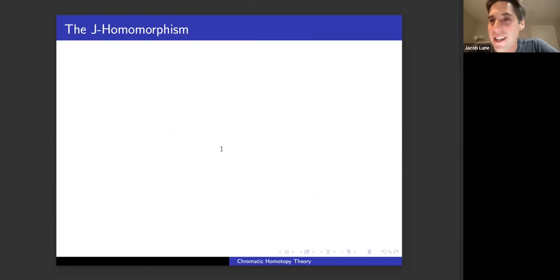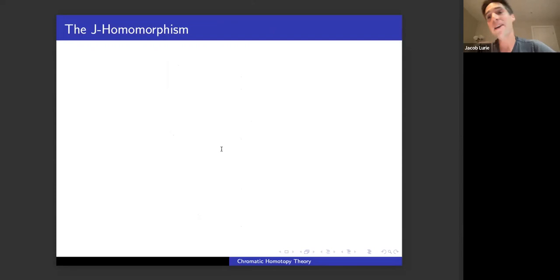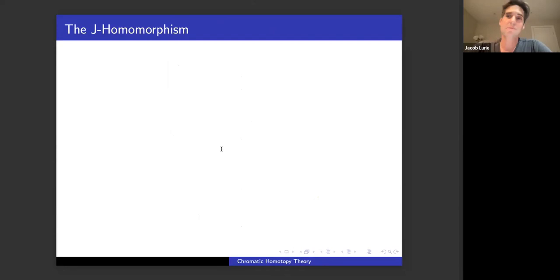Something a professor of mine said when I was an undergraduate that stuck with me is that the only place we really have any success in mathematics is when we can reduce something to linear algebra — those are the only equations we ever know how to solve. So you might ask first: what can linear algebra tell you about the homotopy groups of spheres?